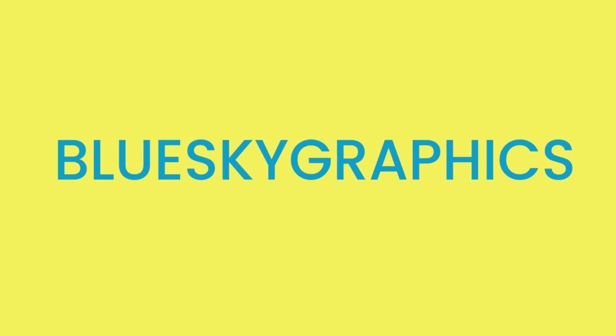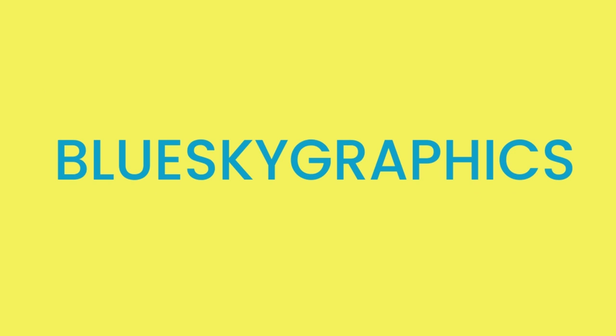And there we have it guys. A text animation using the blur by word effect from the effects and presets panel. Feel free to play around with this effect and don't forget to have fun.